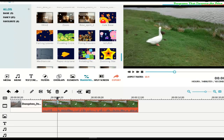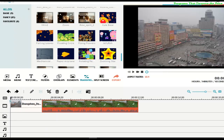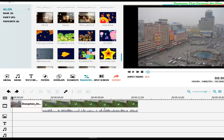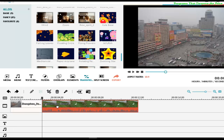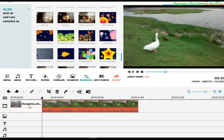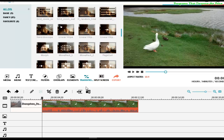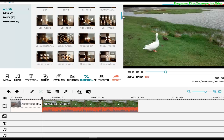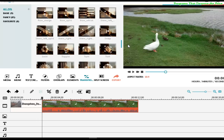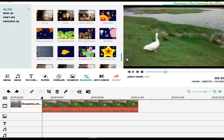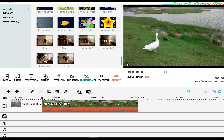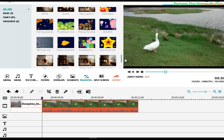What we're going to do to make a transition between one video and another video, or in this case one image to a video, is to select the transition option here. There are about 94 transitions that you can choose from to make the transition effect between one video and another.